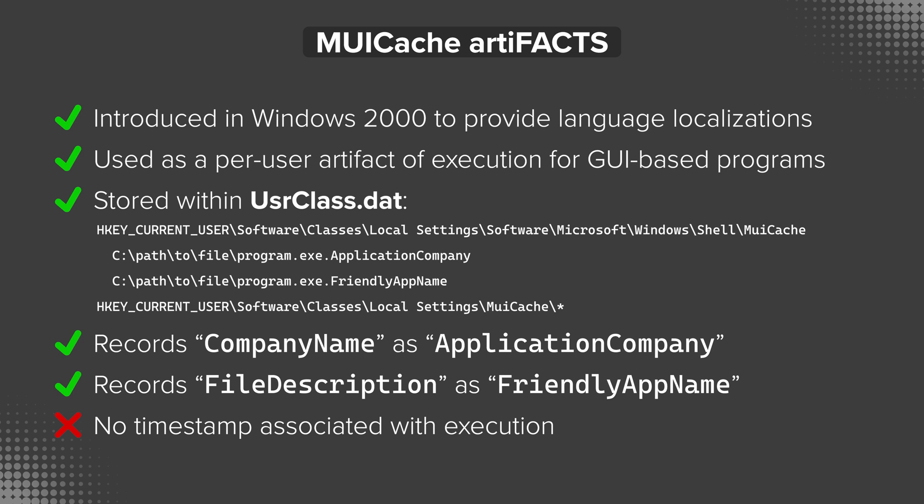So the ability to support that same application working across multiple different languages is why something like MuiCache exists in the first place. But the real question is, why are you here? It's not for the history lesson. It's for the digital forensic implications of the artifact. And here's the bottom line: it can be used as a per-user artifact of execution for GUI-based programs. As we already said, it's stored within usrclass.dat and you can see on screen there the two paths within the registry where you will find MuiCache.